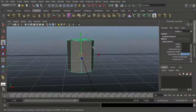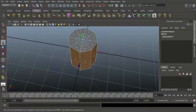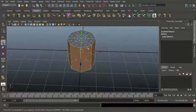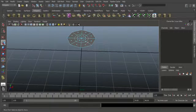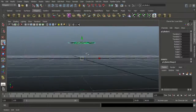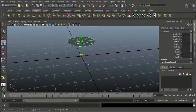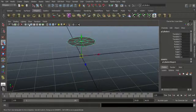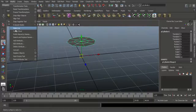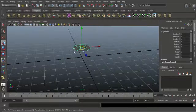Go to Face mode. Select the bottom faces — all bottom faces except the top — and press Delete on the keyboard. That means the bottom face will be removed. Go to Object mode. See here the pivot is in the center of the grid, but I want the pivot in the center of the object. Go to Object mode and choose Modify, then choose Center Pivot. That means my pivot is transferred to the center of the object.